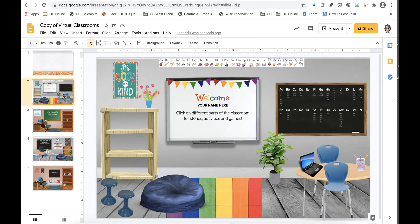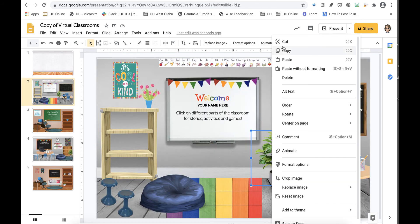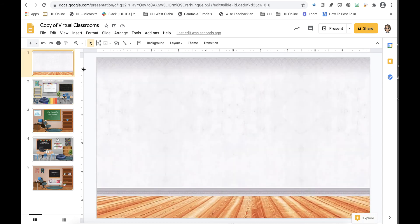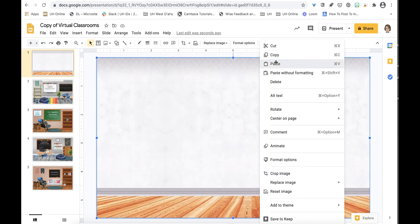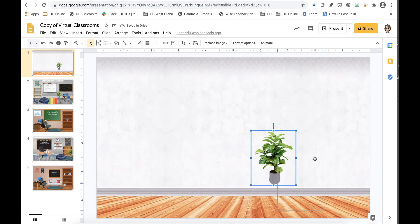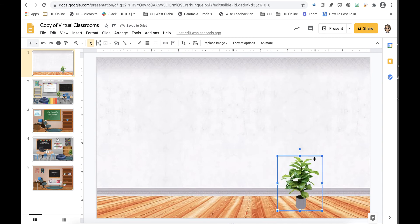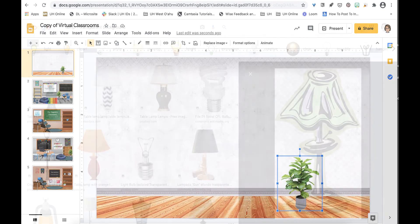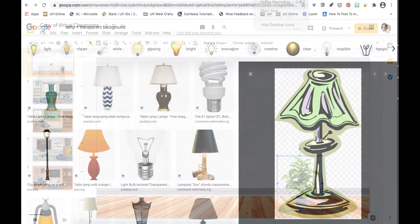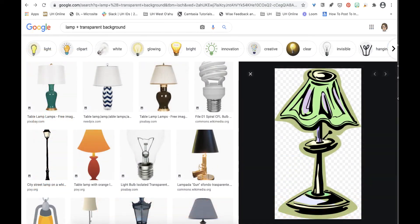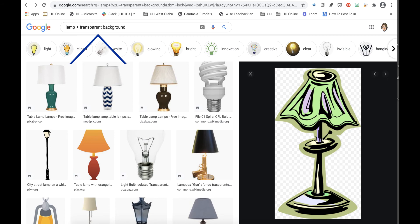I like this potted plant. When I can't find the item I want I go back to Google Images and take a look. This lamp for example. When searching I added transparent background which allows me to neatly drop it into my classroom scene.